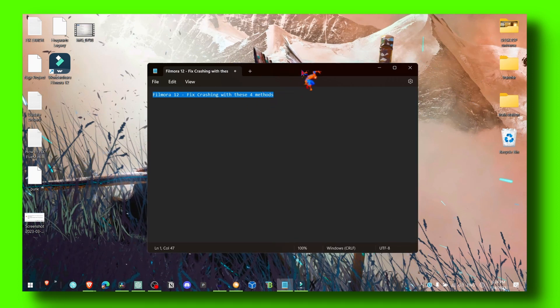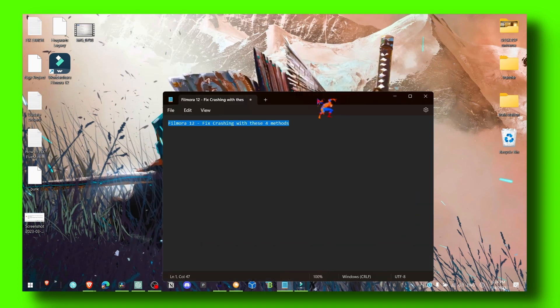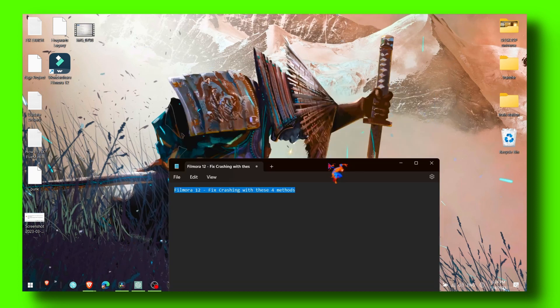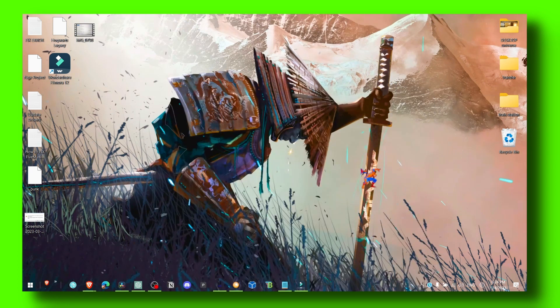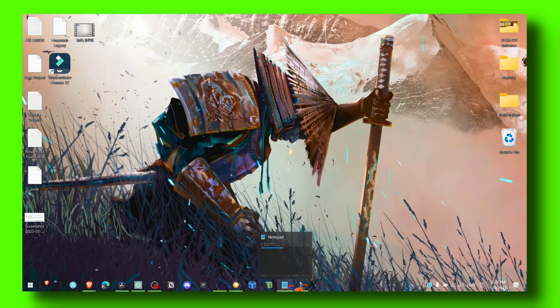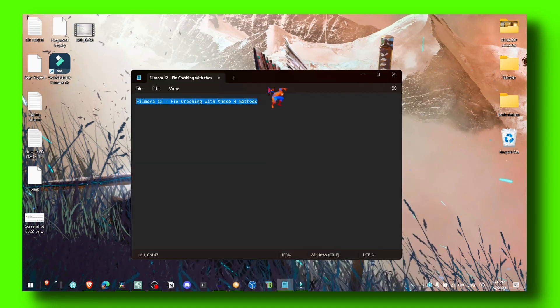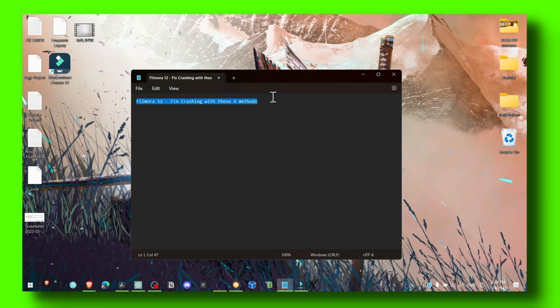Maybe you have a live wallpaper — close it, you don't need it. That's very obvious, I know, but I just had to mention it.